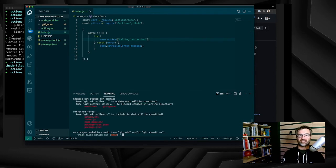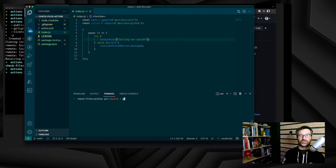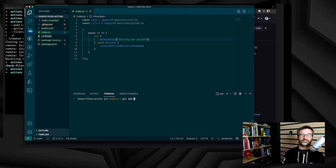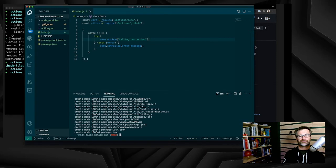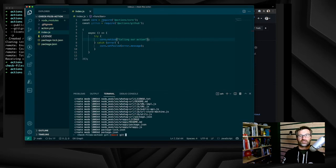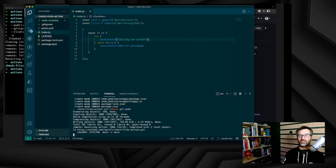Let's check that the node_modules is part of the commit. Yes. So let's do git add, git commit, git push. So when the push is done, we just need to test our action.